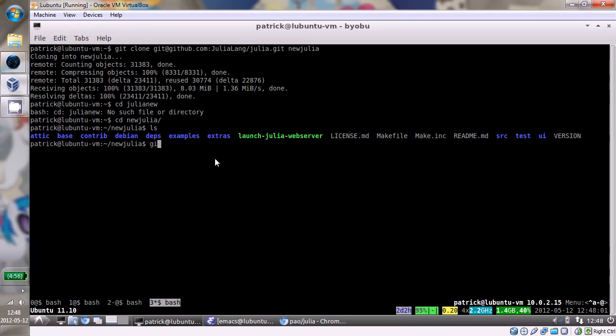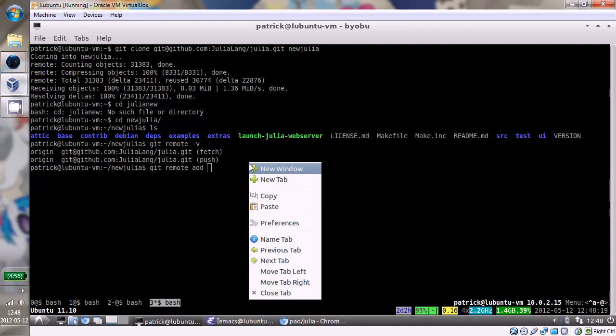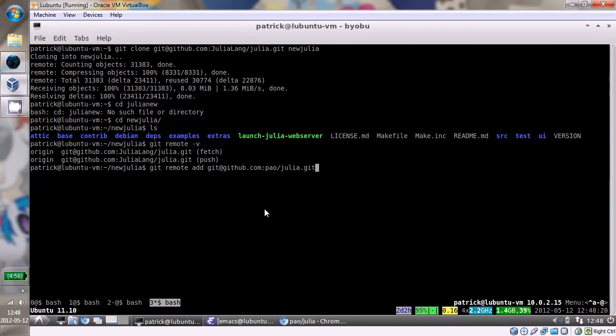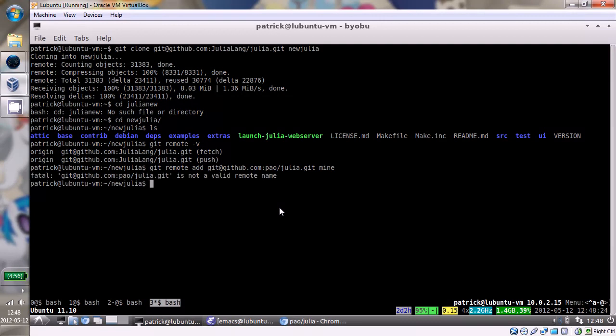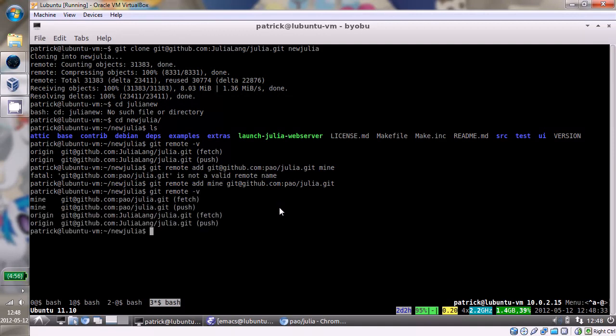So if I now look at git remote -v, you can see now that the remote named origin points at the JuliaLang repository. So I do want to be able to get to my repository, so I'm going to add a remote. That's this one. I'm going to call that remote mine. Except I need to use the correct argument order. There we go. And now you see there's one at origin and one at mine.